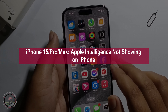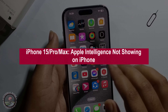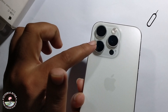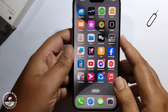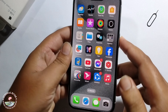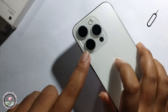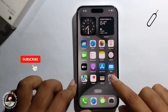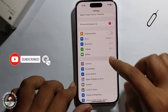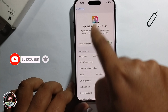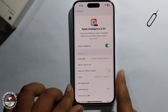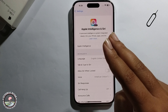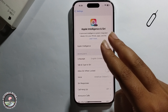Hello everyone, today I will show you how to get Apple Intelligence on your iPhone 15 Pro. I will provide two methods — if you follow my two methods, then you can get this option one hundred percent.